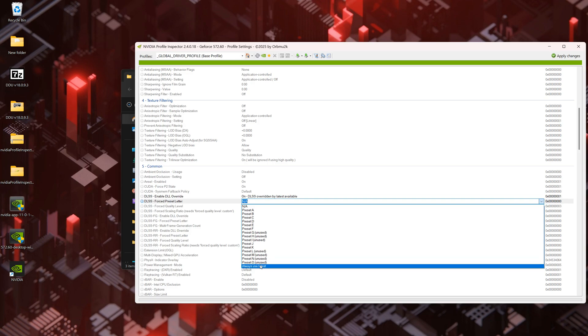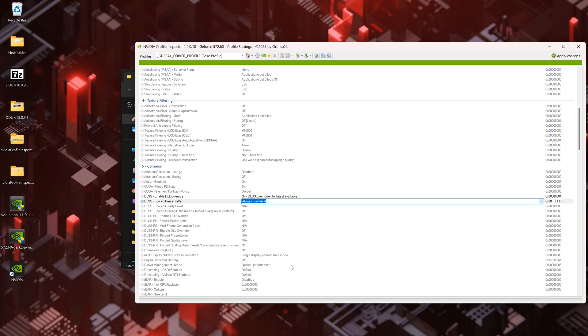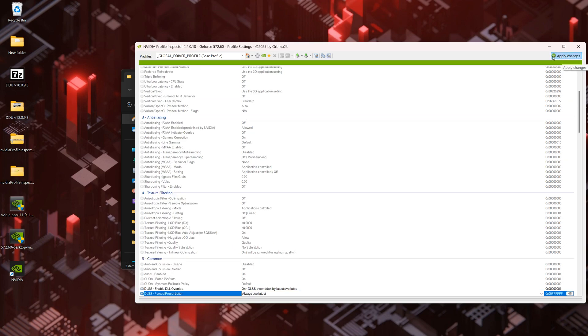It will bypass the DLSS DLL files that are in the game's directories and use the DLSS DLL files that come with the NVIDIA driver.